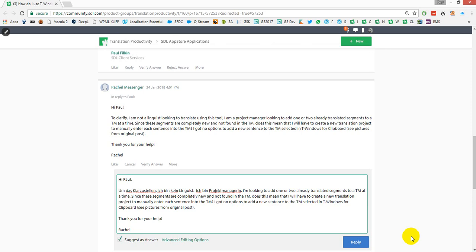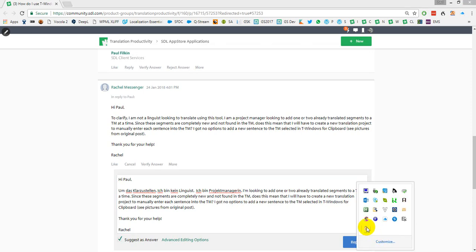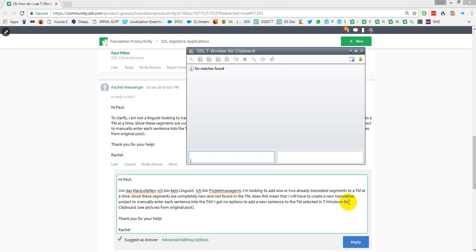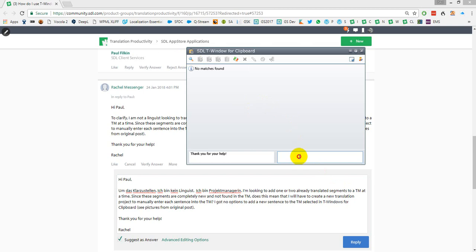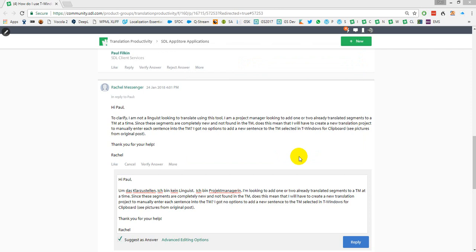The other thing you can do if you just wanted to add some things into the TM manually — find where it is down here in your taskbar, right-click, restore. There's the clipboard. Say for example I wanted to add in 'thank you for your help' — I can do a lookup on that. No matches found, so I come over to this side and just type it in, then press Confirm to enter it into the TM.